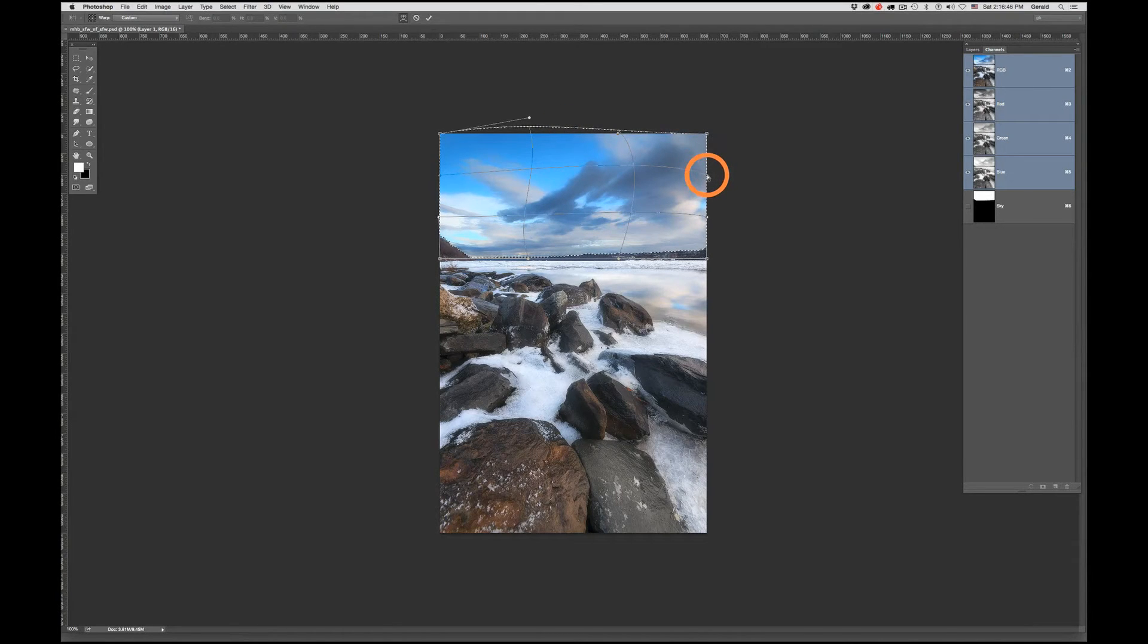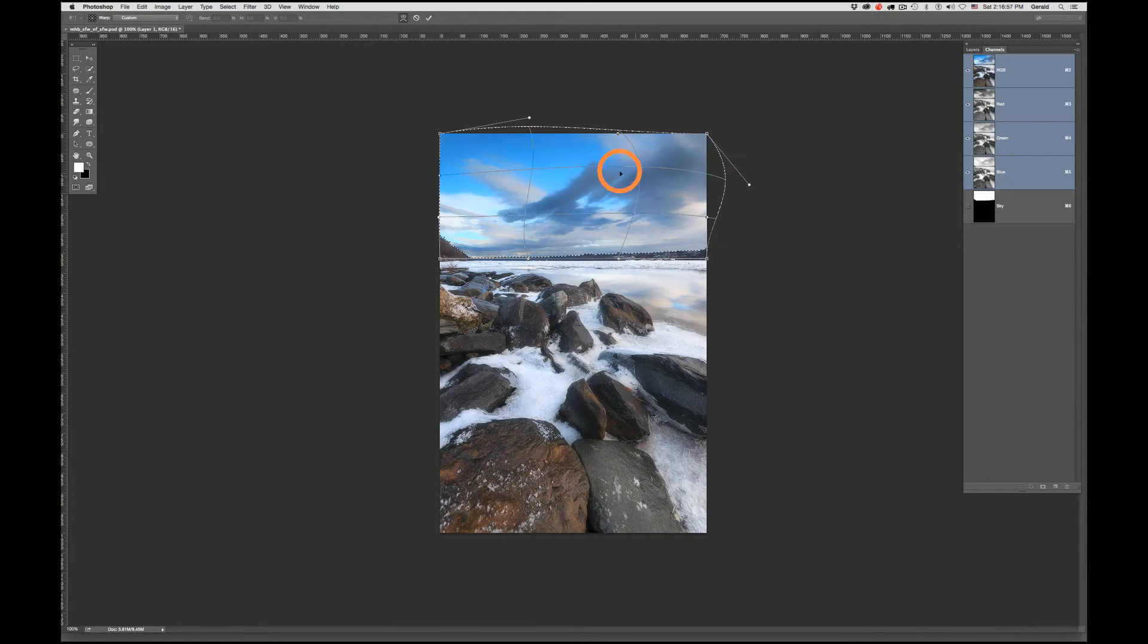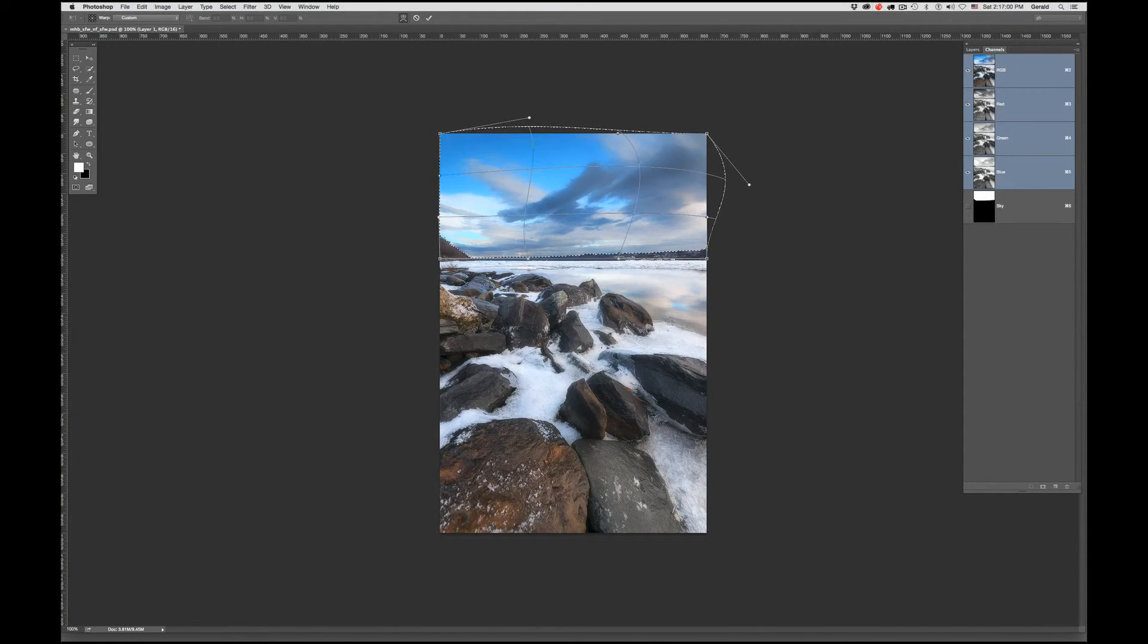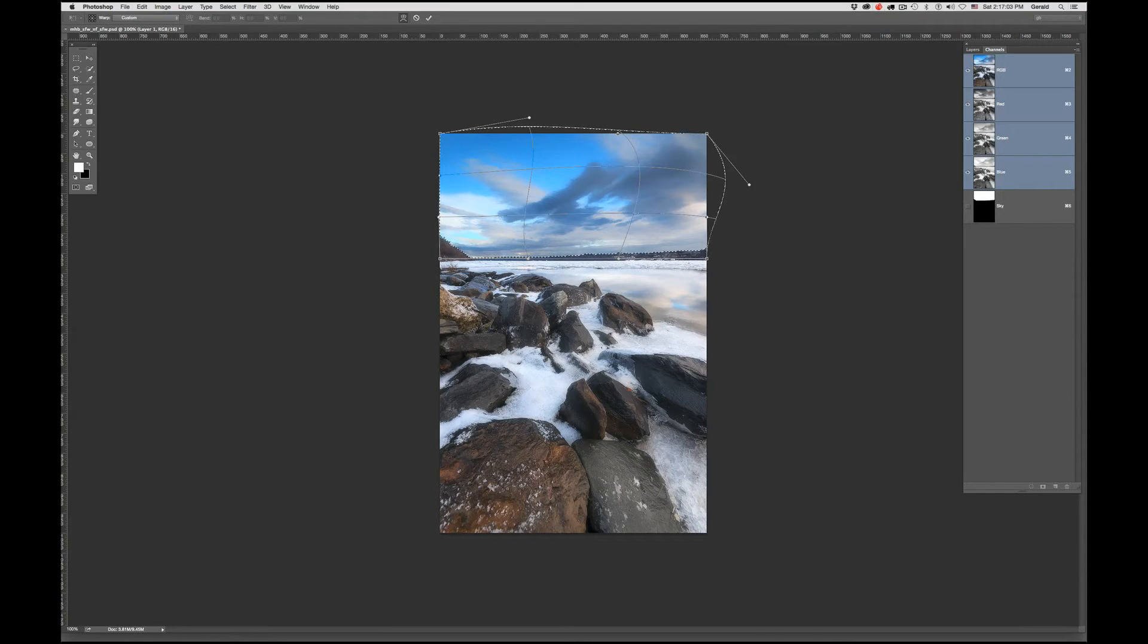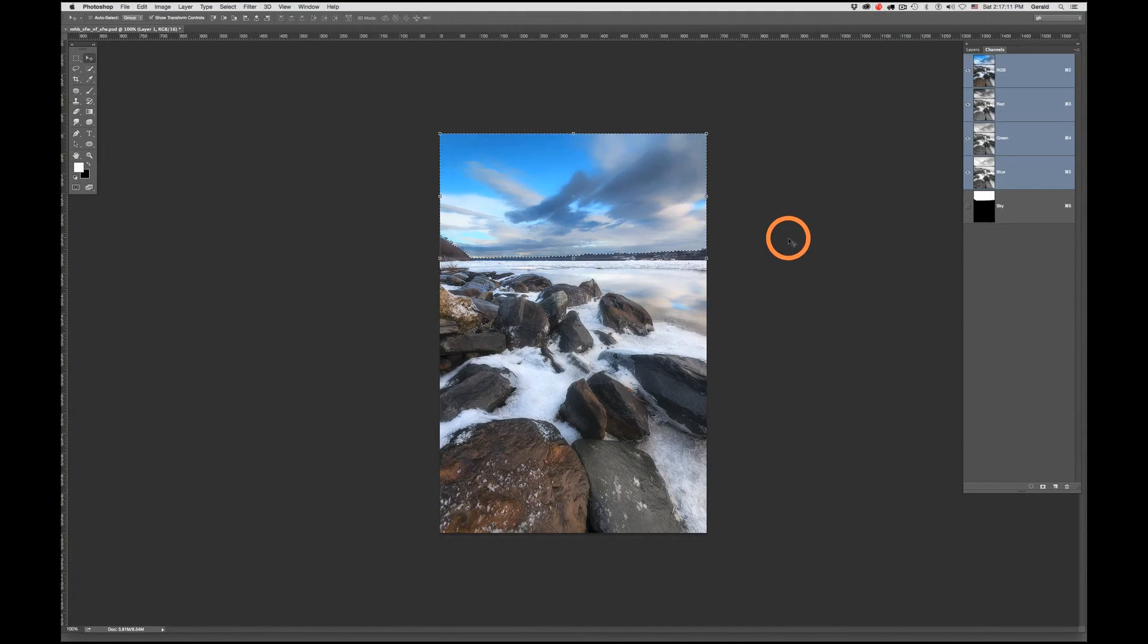On the corners you'll notice there are these bezier handles, and you can pull those in or pull those out. It's pretty simple and intuitive how to use this. But let me just go back and undo all that by clicking don't apply.